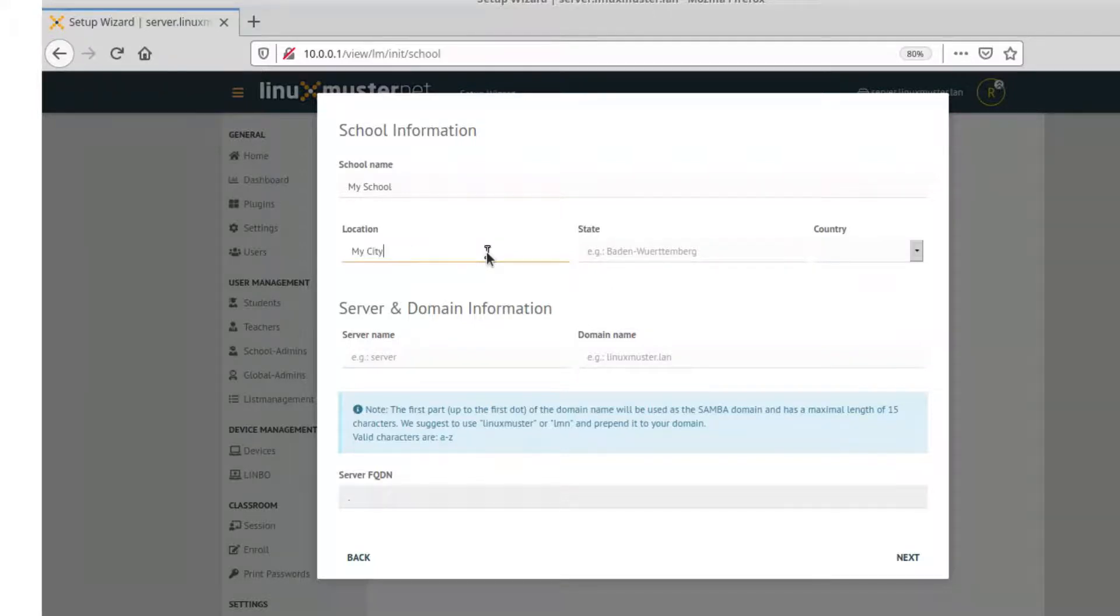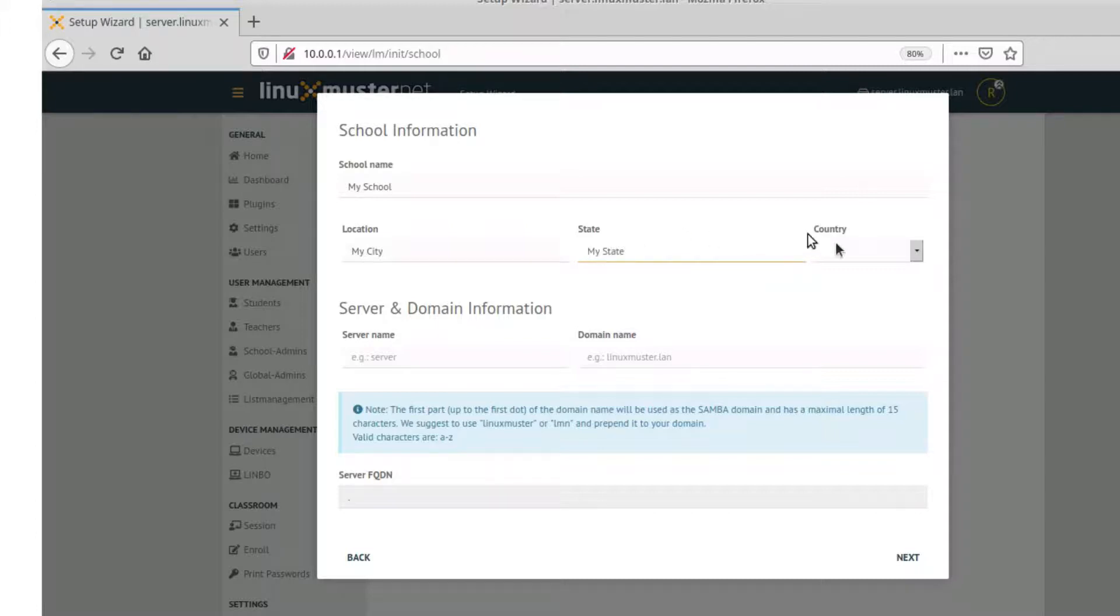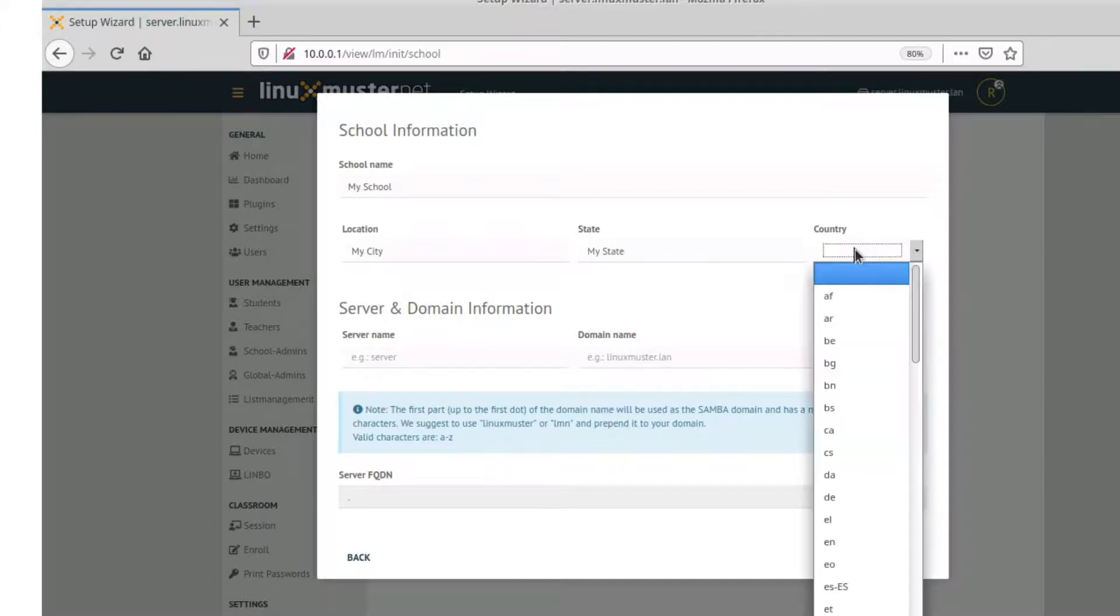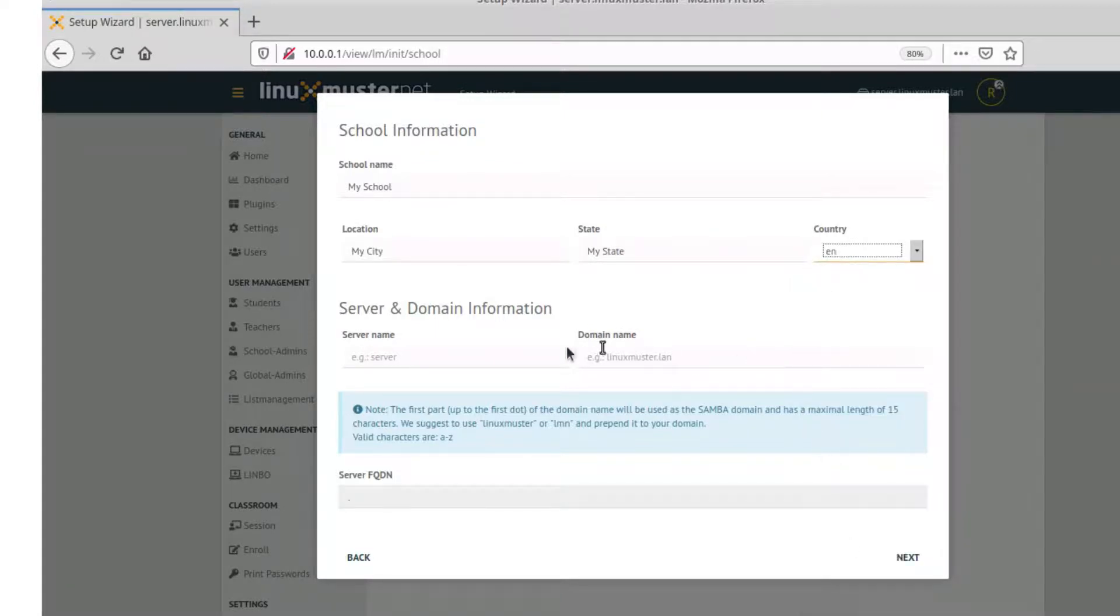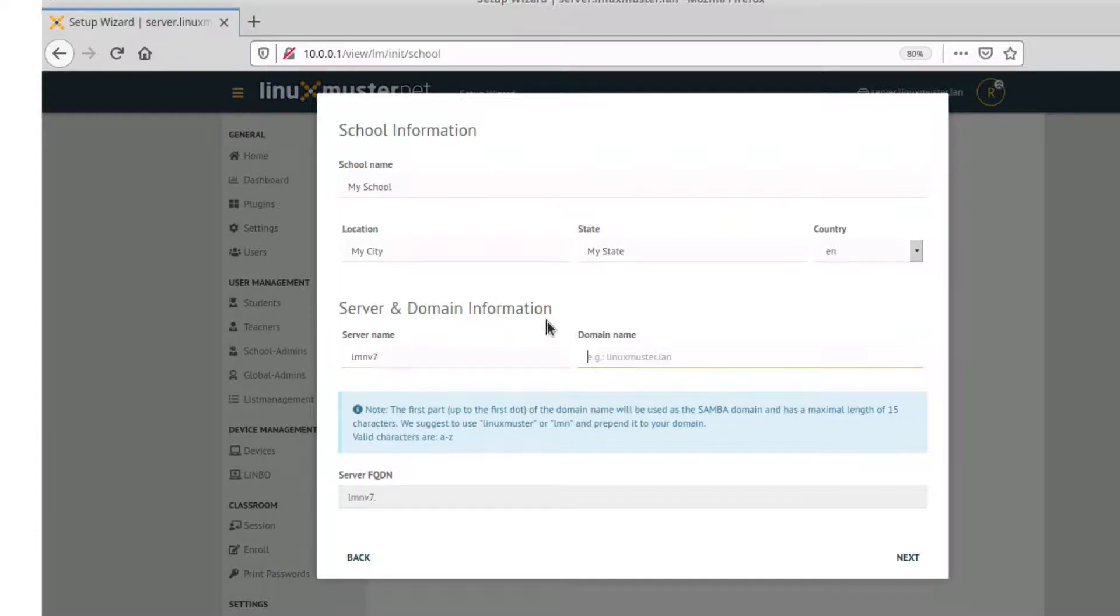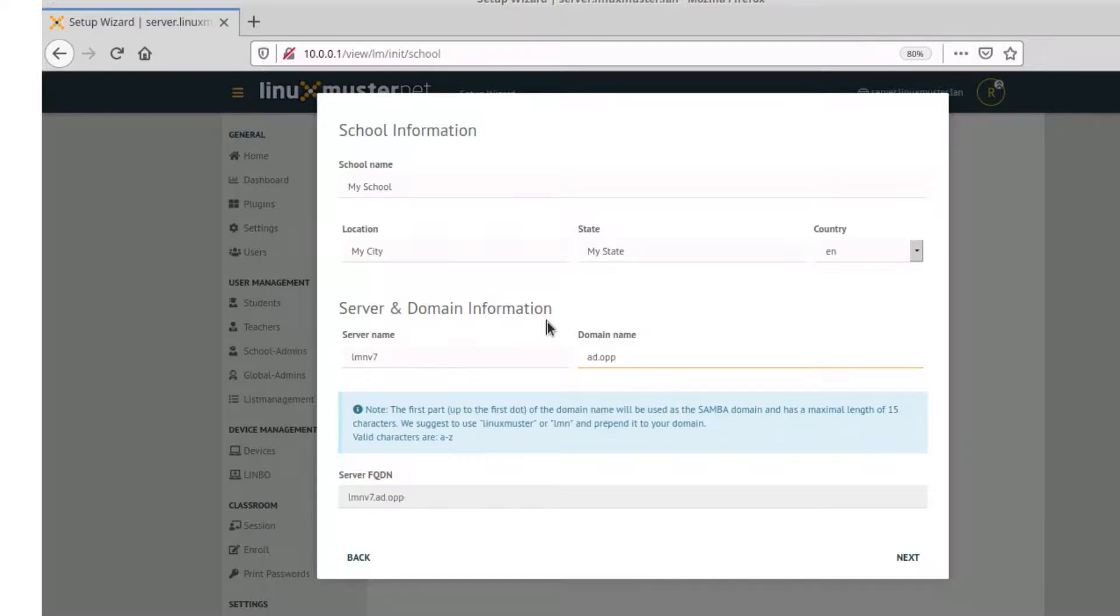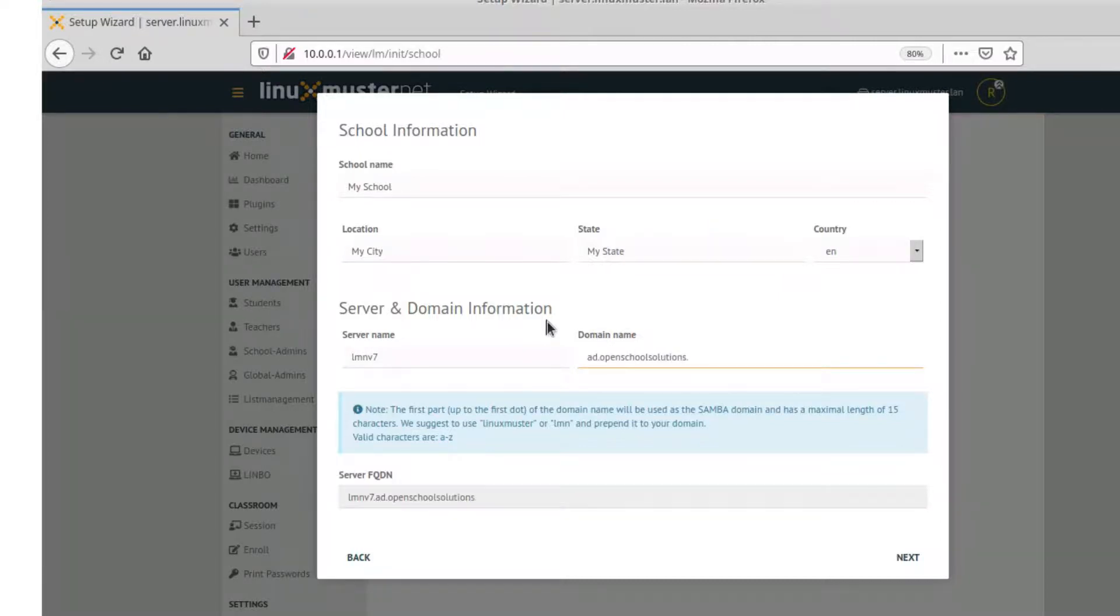Now we can enter a school name. I will just use my school, location, whatever you want, my city, state, wherever you are. Here you can select the language. It's labeled with country, but actually it's a language. And here we enter our server name, lmn-v7, and our domain name, ad.openschoolsolutions.org. Next.